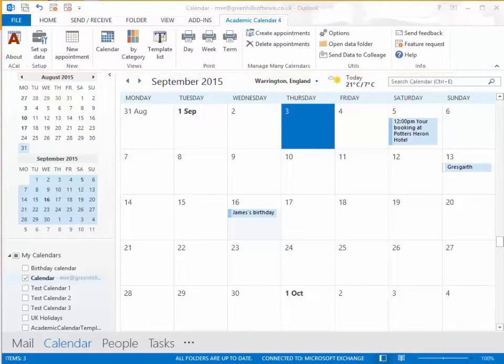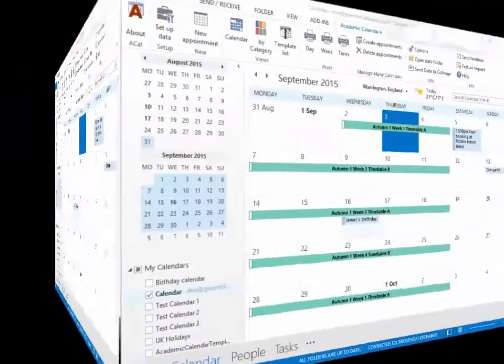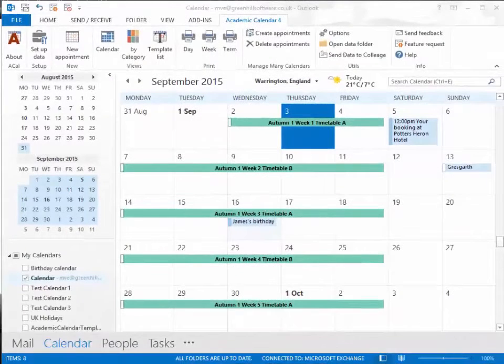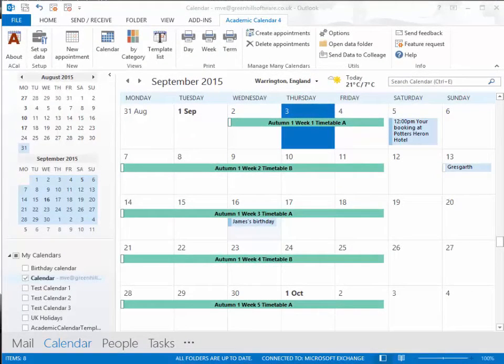With Academic Calendar you can make entries in one calendar, or several, or those of every member of staff. Here Academic Calendar, or ACAL for short, has been used to add term date entries.